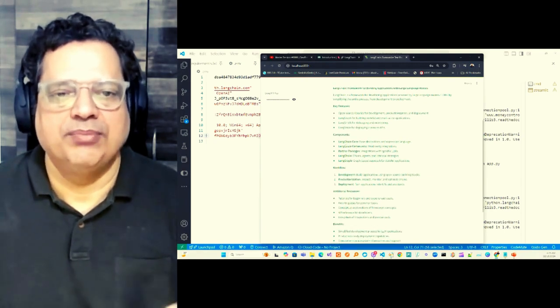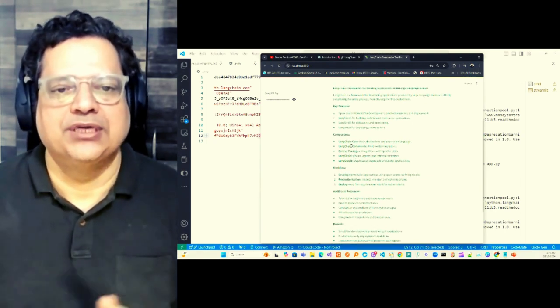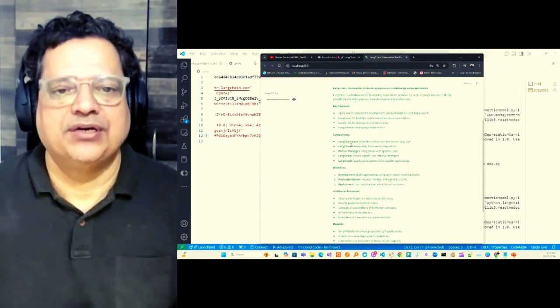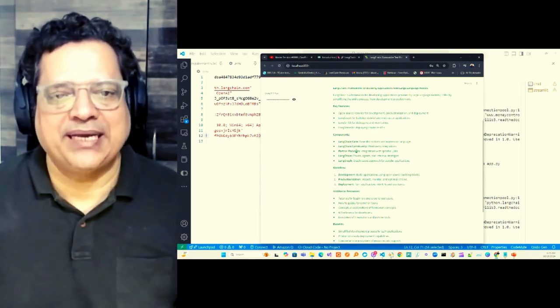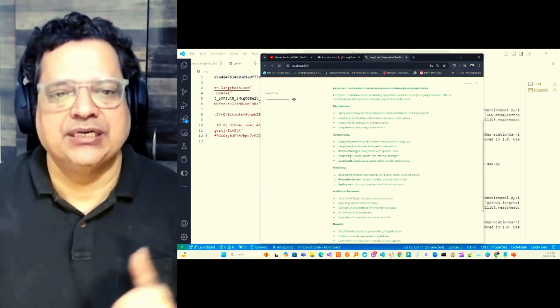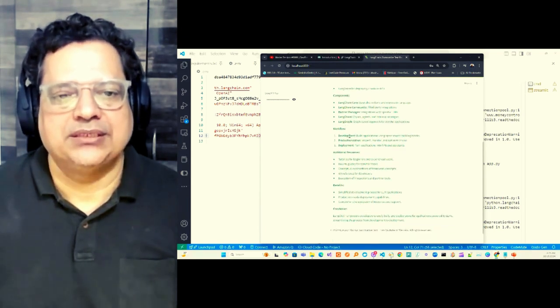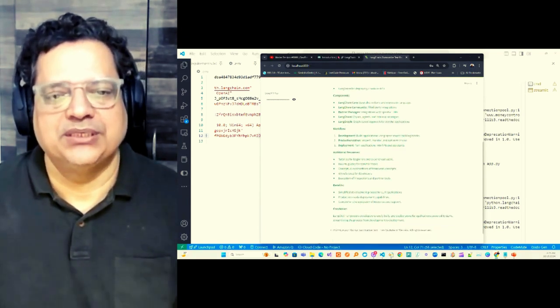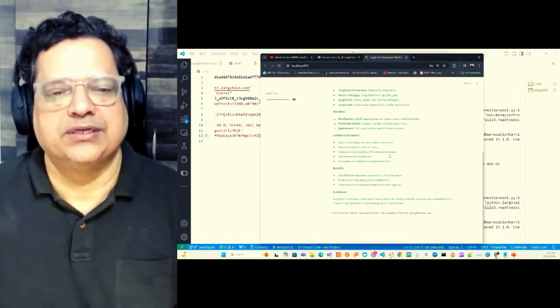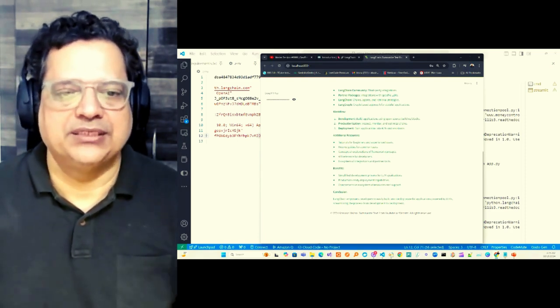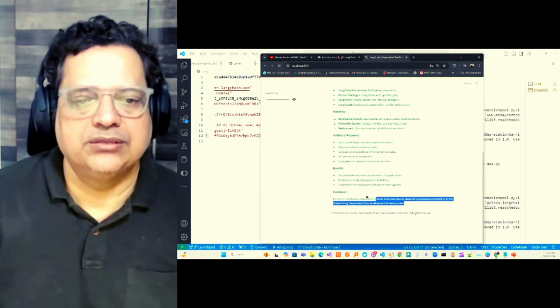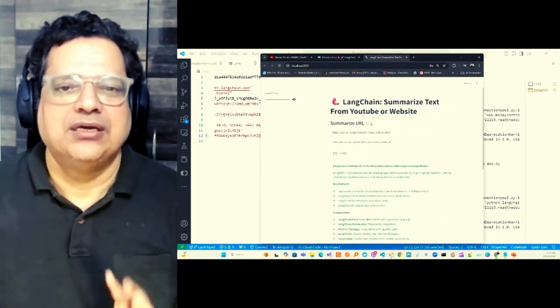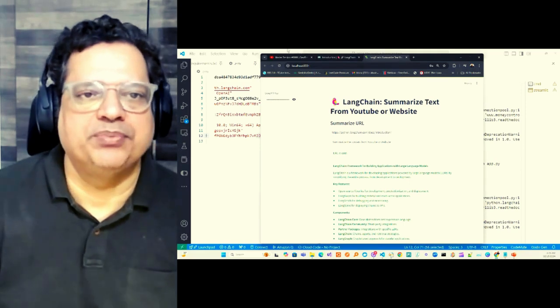Right, so you can see that this is nicely summarized for you. I mean, they have categorized different segments like key features, components. Like you already know that LangChain have different components like core, community packages, partner packages, LangChain, and LangGraphs. Then additional resources they are also mentioning, what kind of additional resource you have to go for further reading. Benefits, that is also given. Conclusion, some conclusions. So it's a nice packed summary for that purpose.